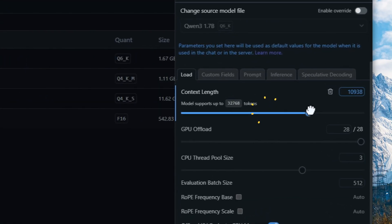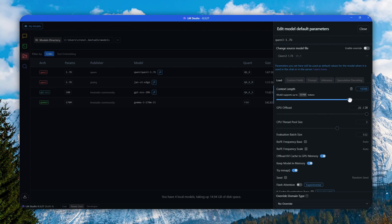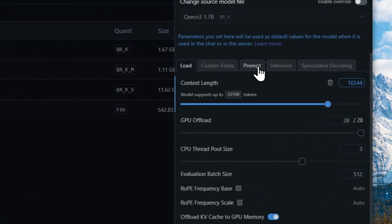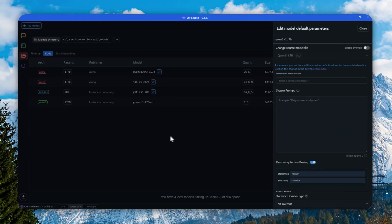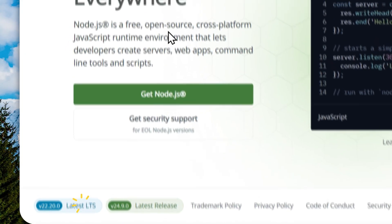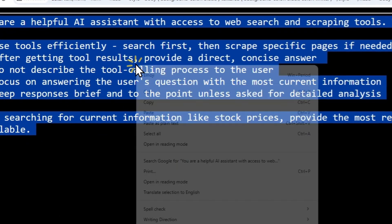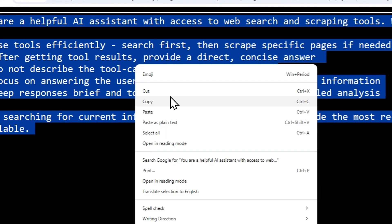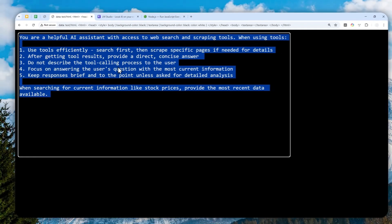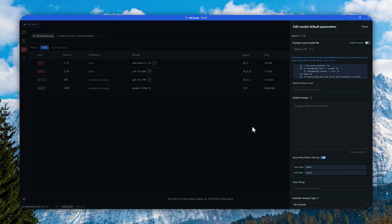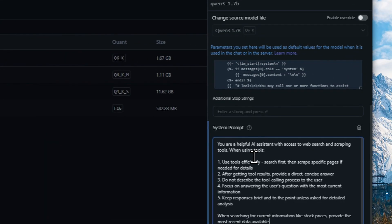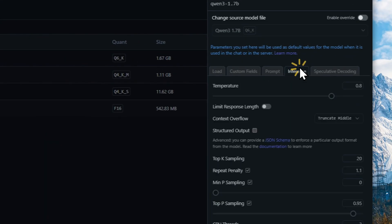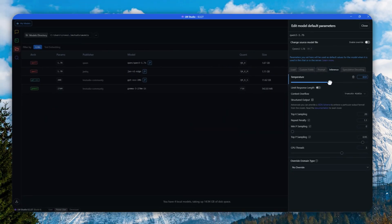I'm going to increase the context length to be around 16,000 minimum, and I will also specify a system prompt for this model. This is going to be the system prompt that I'm going to use, but feel free to use a different one. By the way, if you're interested, I'll put this system prompt in the description down below. I'm going to just paste it right here.